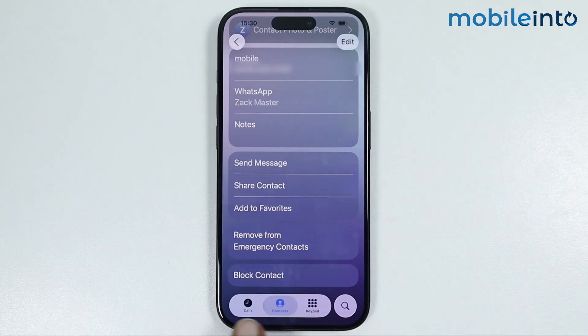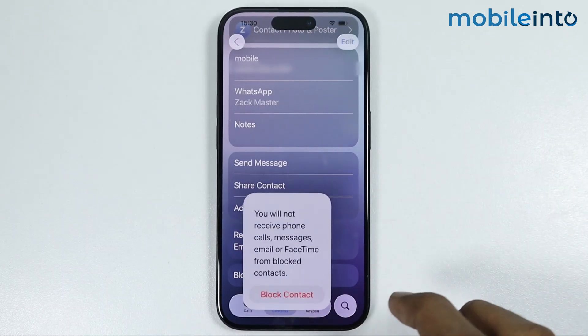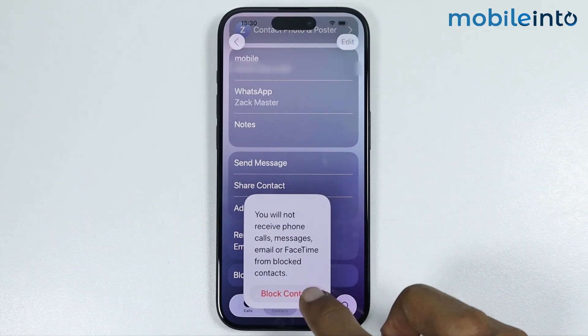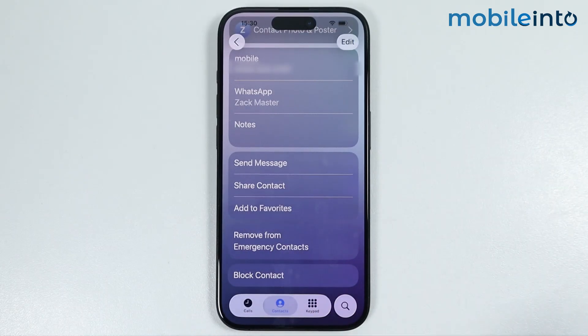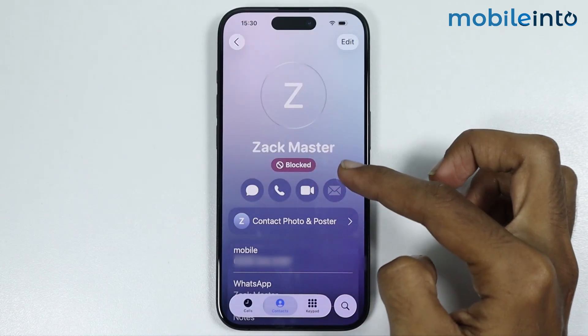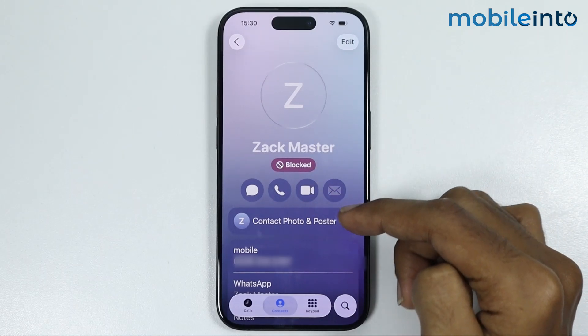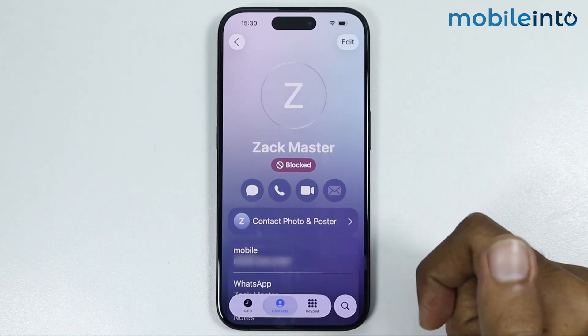Now to block the contact, just tap on Block Contact and select Block Contact. And once you do that, you will block the contact on your iPhone.